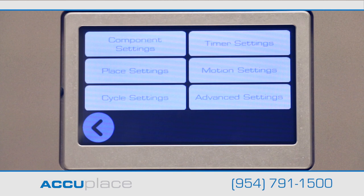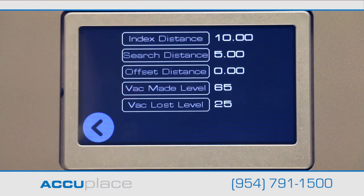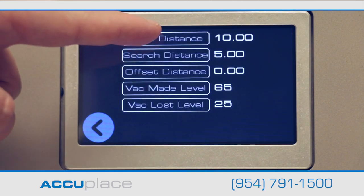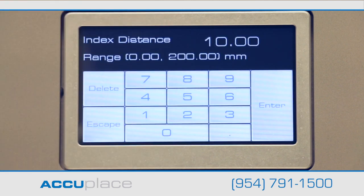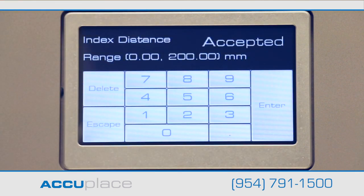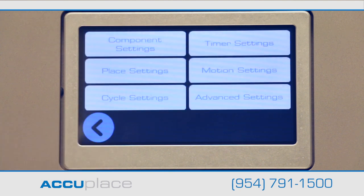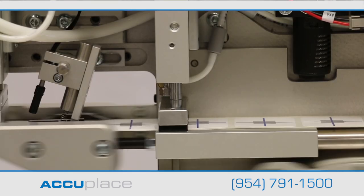The Settings portion of the display gives the user the most control in calibrating the machine's operation. Here the user can set the distance between parts, the vacuum levels, speed up or slow down a cycle, and adjust the time and placement settings for the machine's various components.